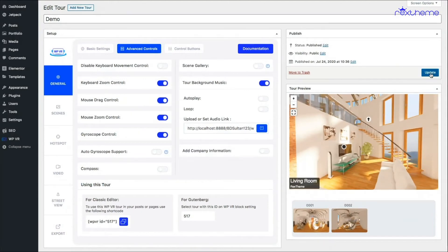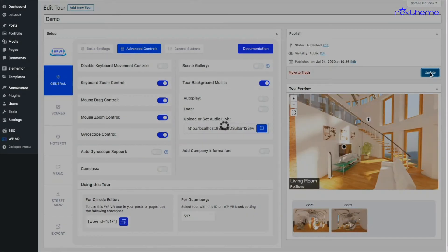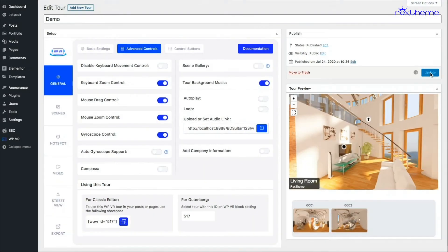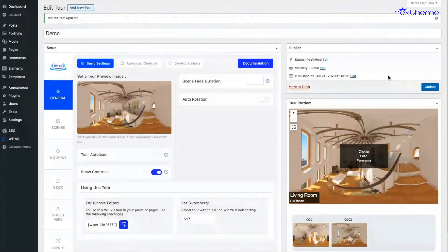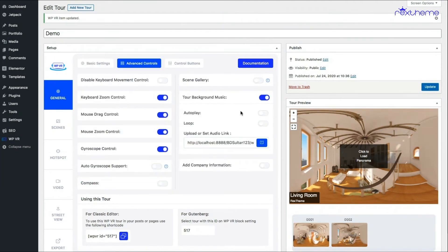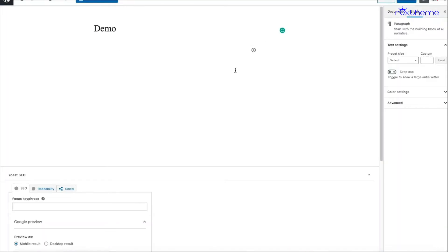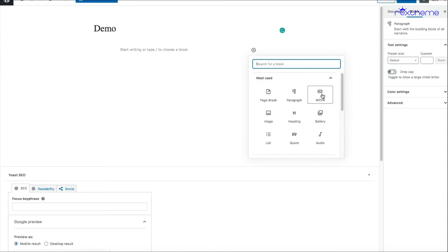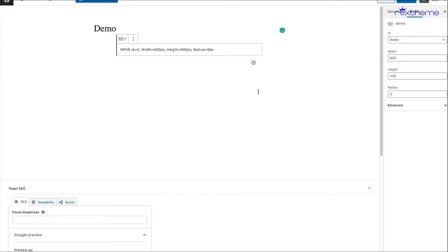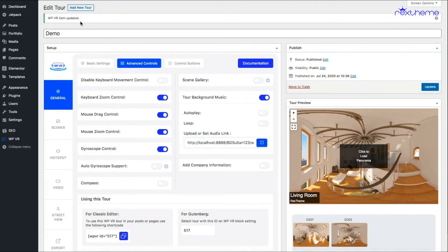So I'll just update this tour with this music. And once the tour is updated, now let me just open a new page and here let me embed the tour to see how the music works.